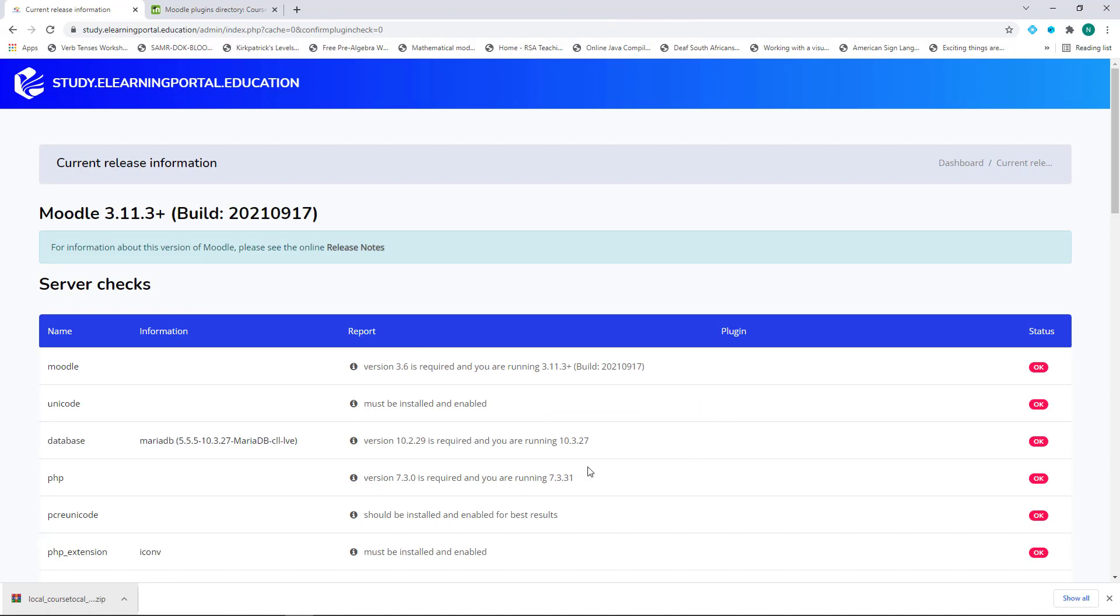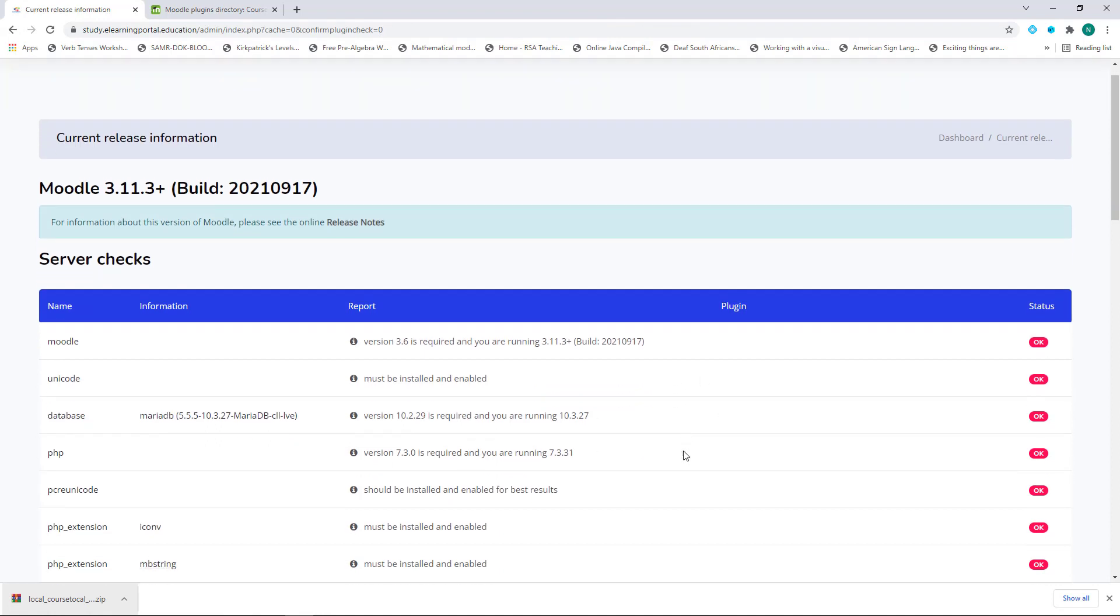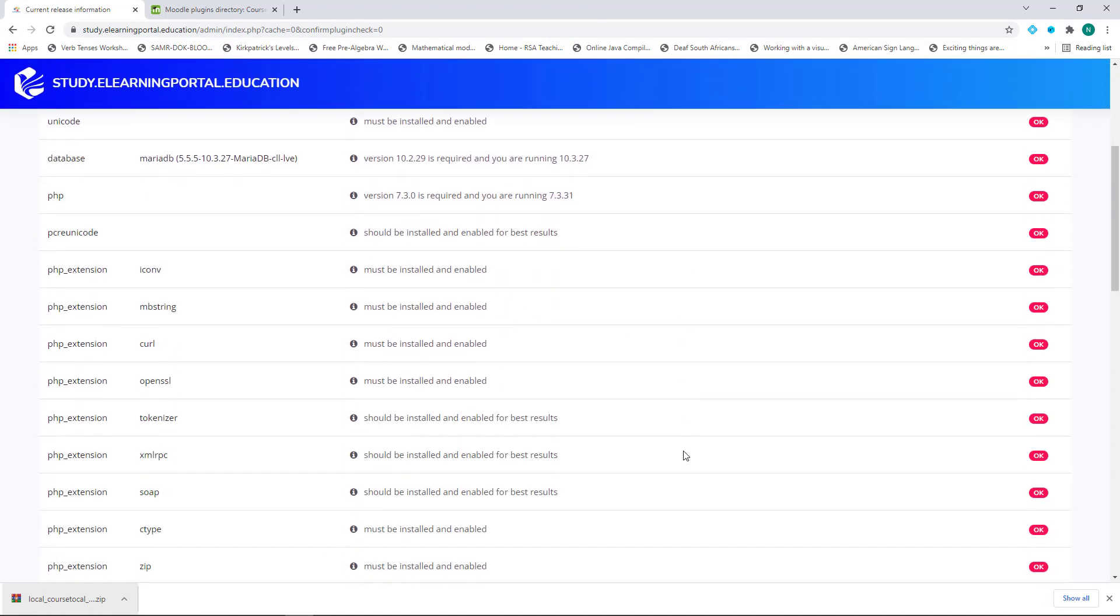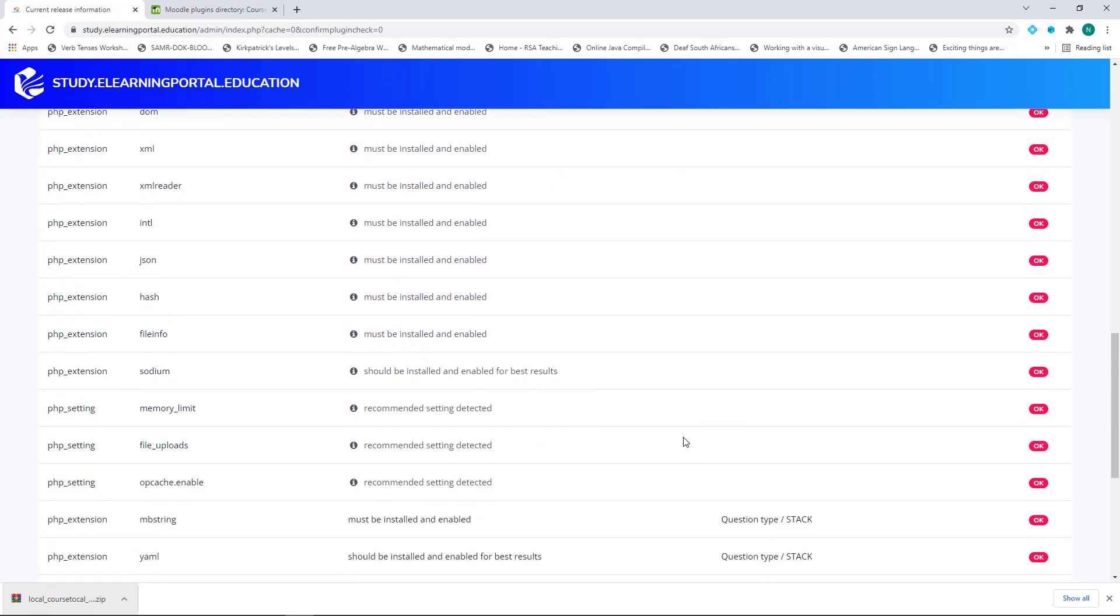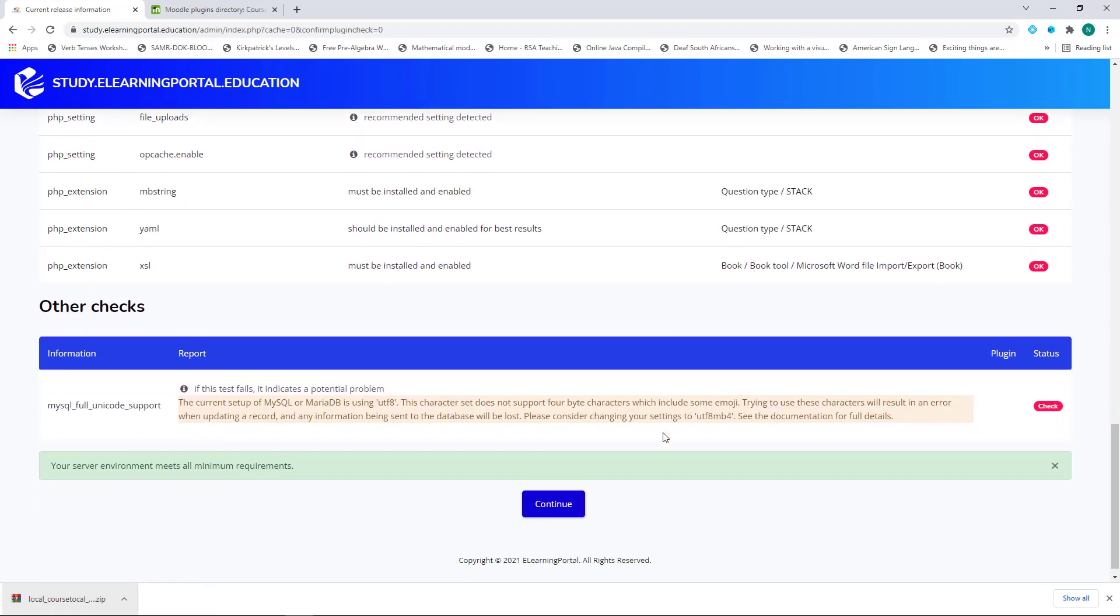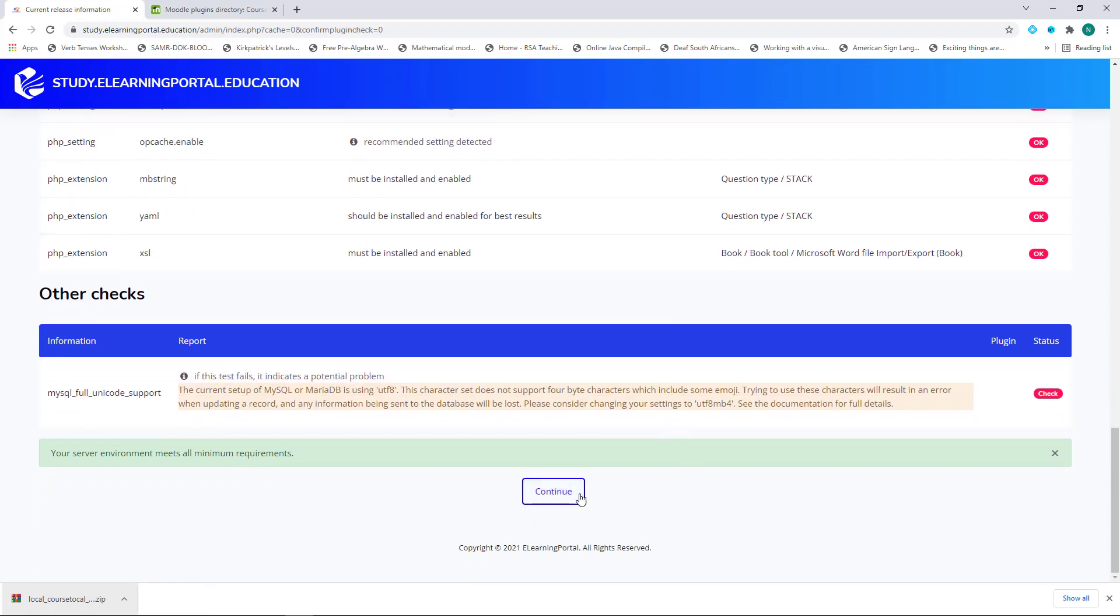Then, this is an environment check whether my environment meets the requirements of the plugin. I click on Continue when I see this in green.